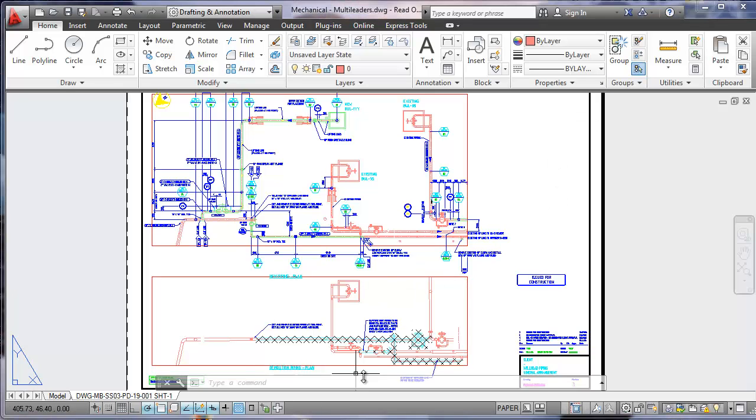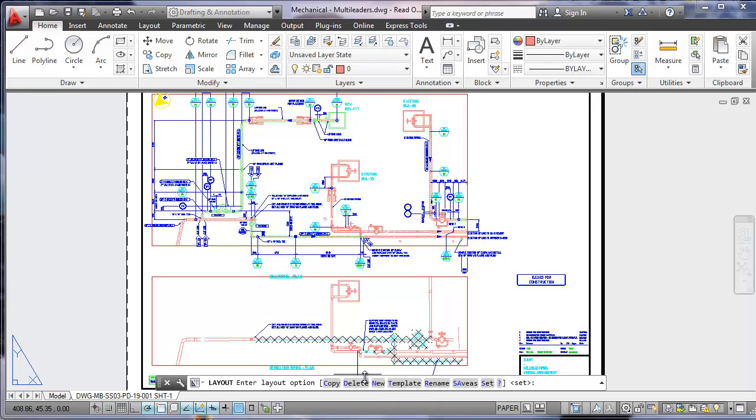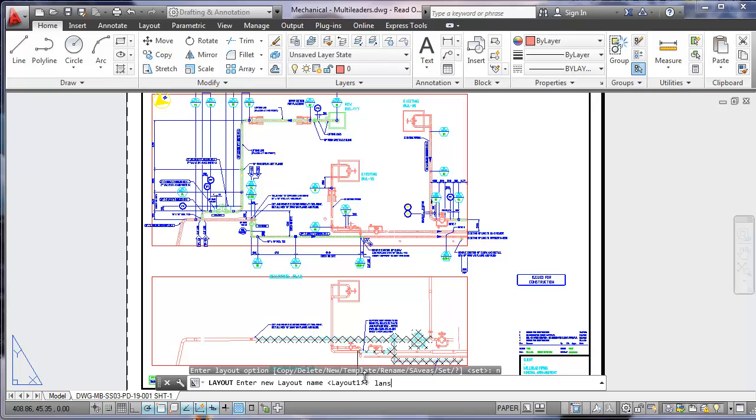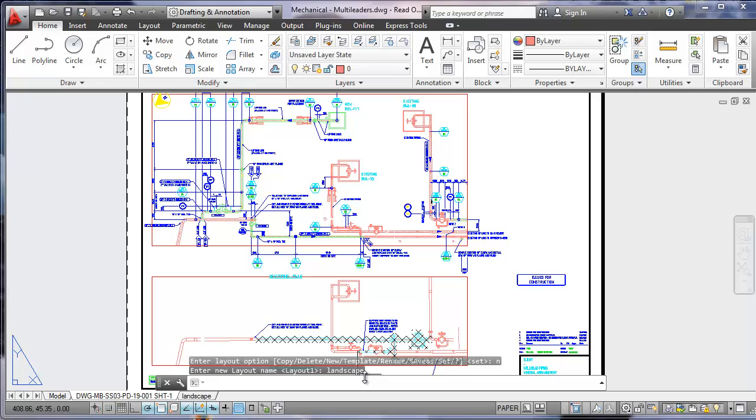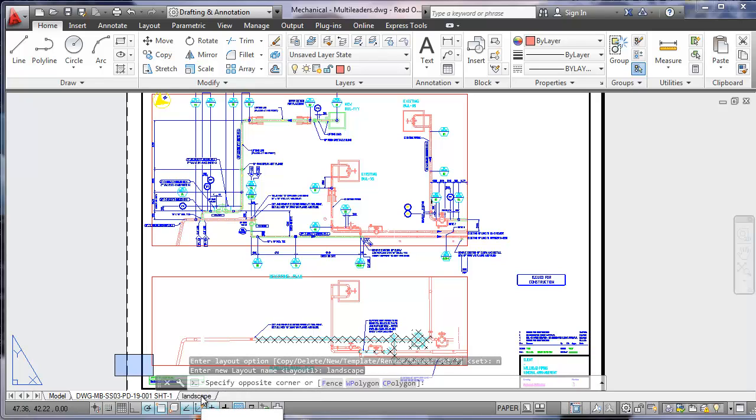from within our document type layout. We'll click N for new and we'll call this landscape. You can call it whatever you like. Once we've got our landscape layout,